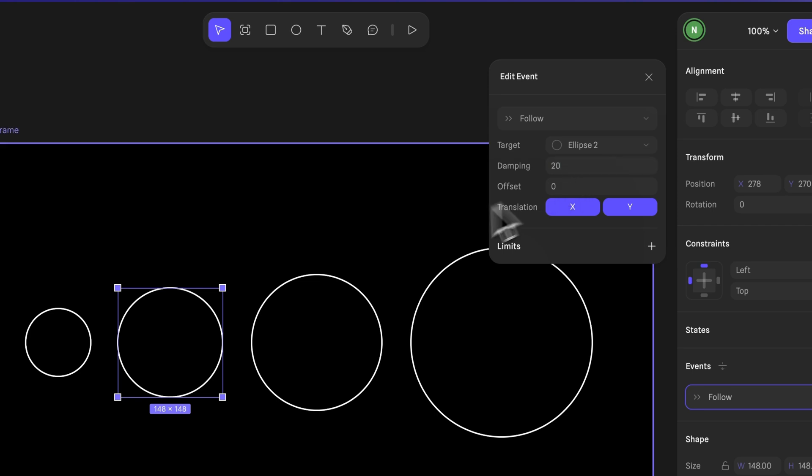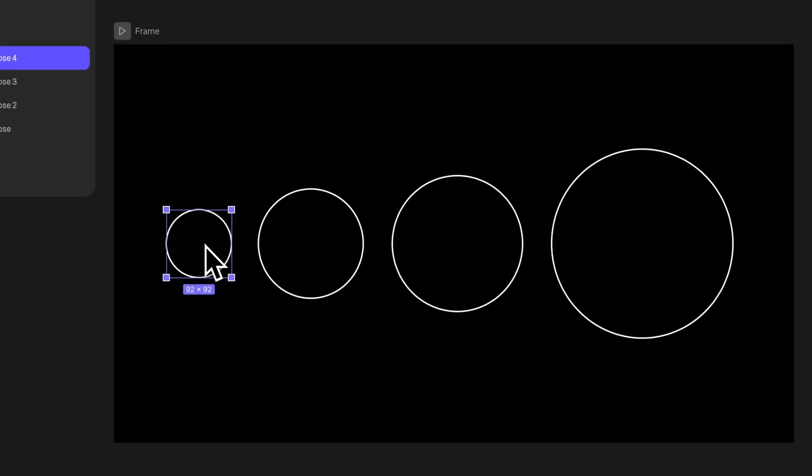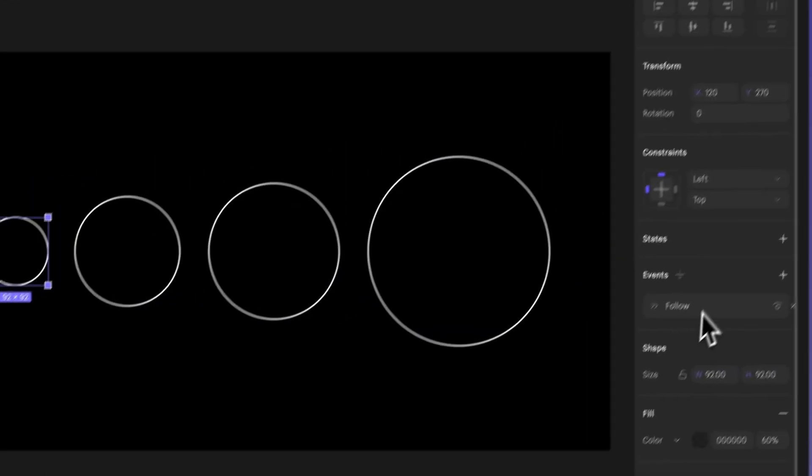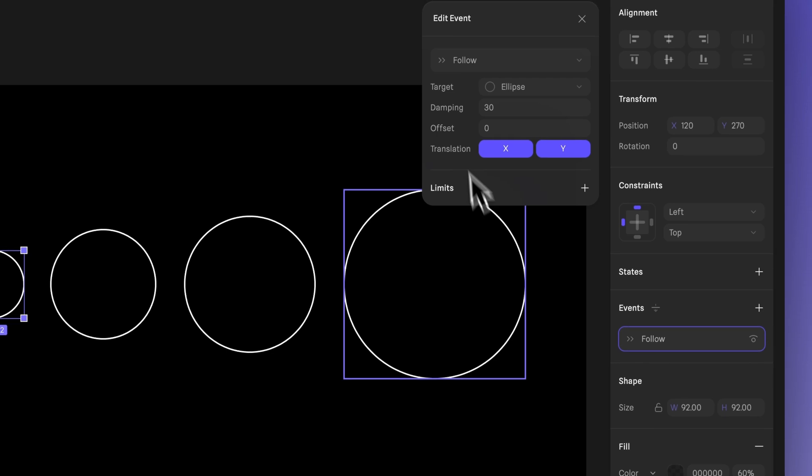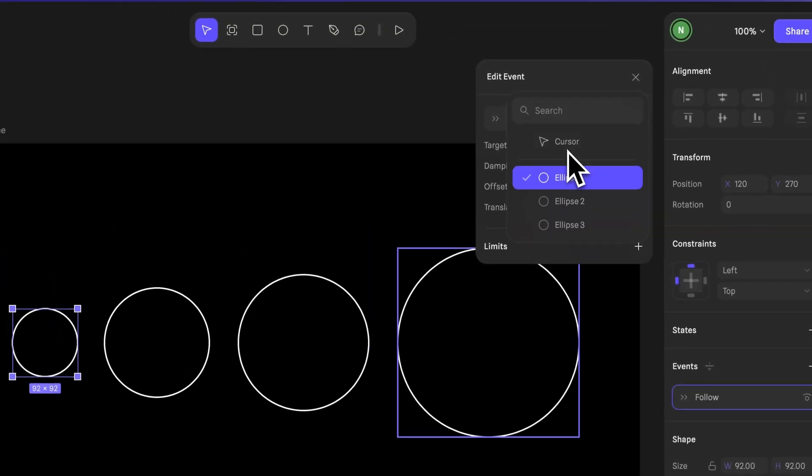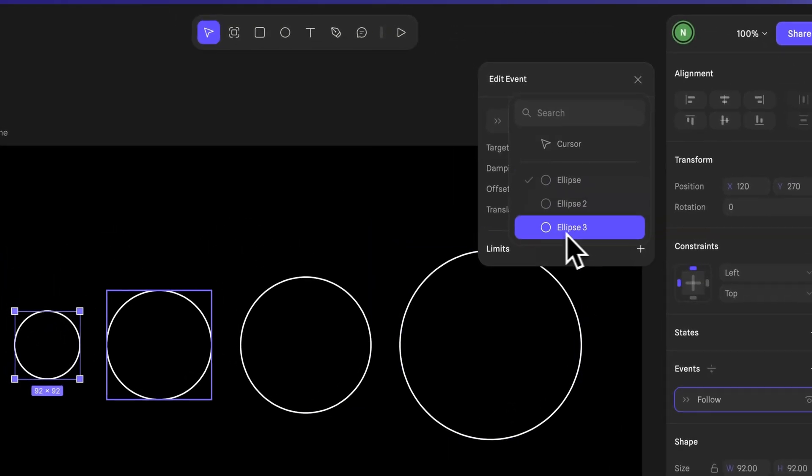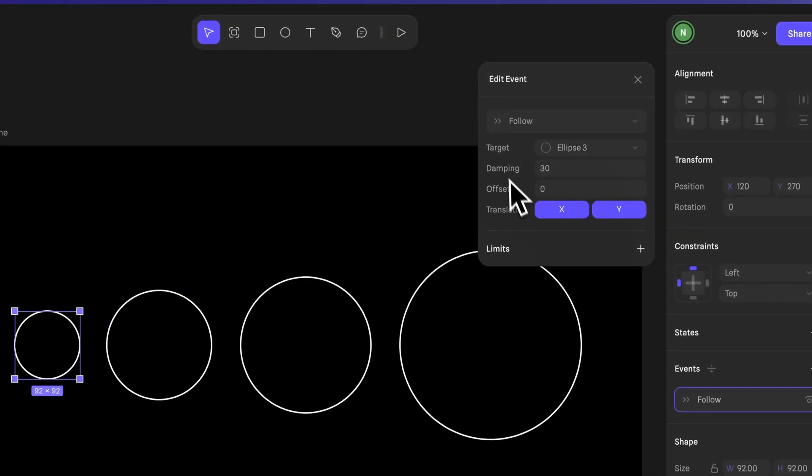And finally, click on the fourth ellipse. We'll make it follow the third one. You could adjust the damping here as well, but let's keep it at 30.